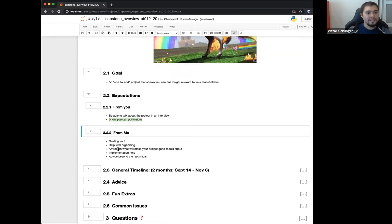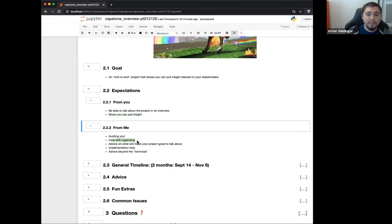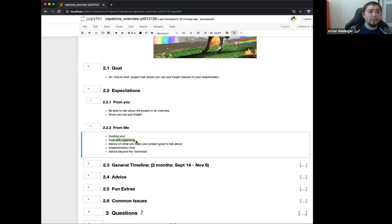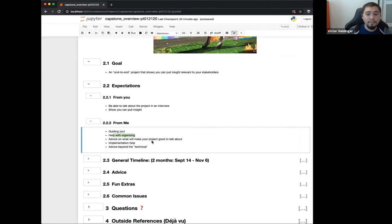My expectations of you: you should be able to talk about your capstone project in an interview at the drop of a hat — quickly and concisely, covering what you did, what you found, and why it was important. You should be able to show that you can pull insight from a problem or dataset. My expectations of myself as your instructor: I'm here to guide you, not tell you exactly what to do. It's your project — you pick your own dataset, your own topic. I'll help guide you toward the pain points I've seen people struggle with most, and if you disagree with my advice, that's perfectly fine.